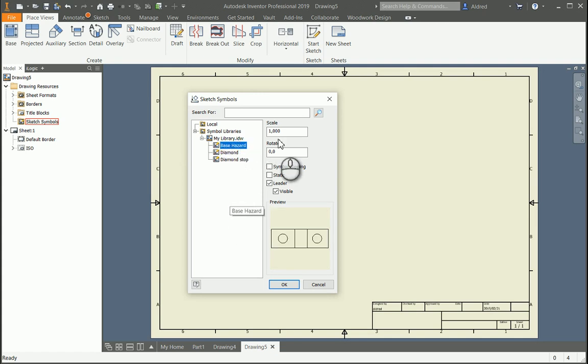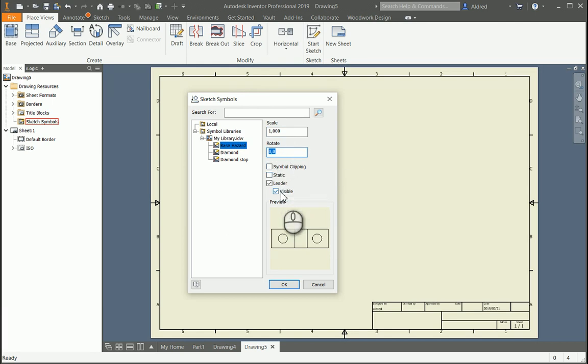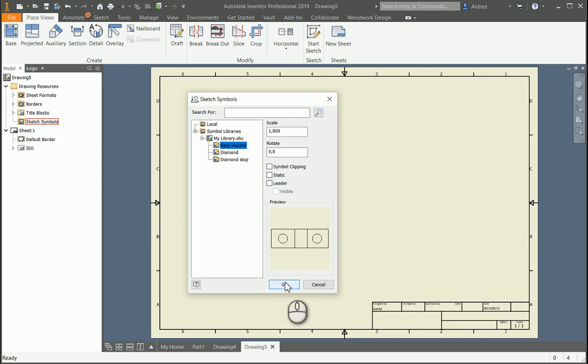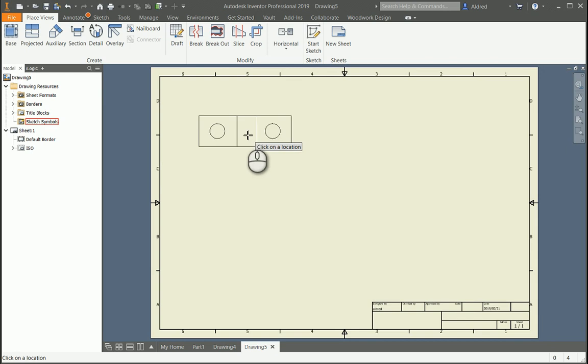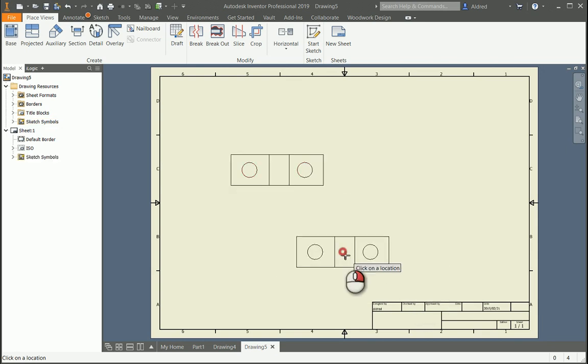The options I've got over here is I can scale it, I can rotate it, have symbol clipping, static, leader, and visible. So you can put a leader on this and make it either visible or invisible. I'm going to take the leader off with this one, select okay, click to place, and there we go.